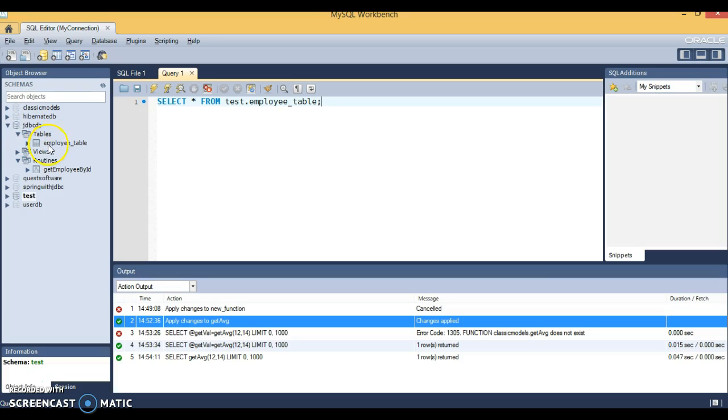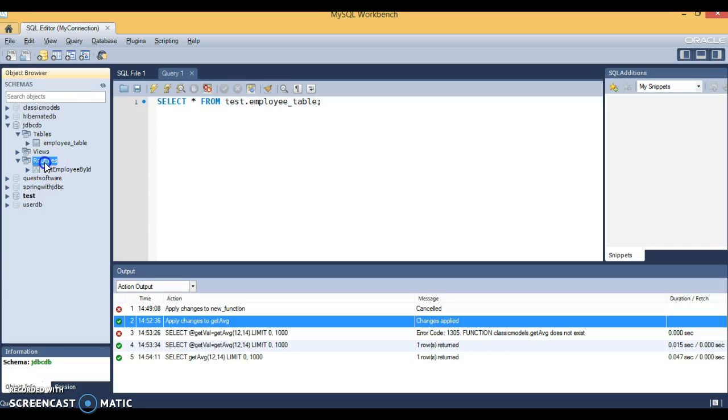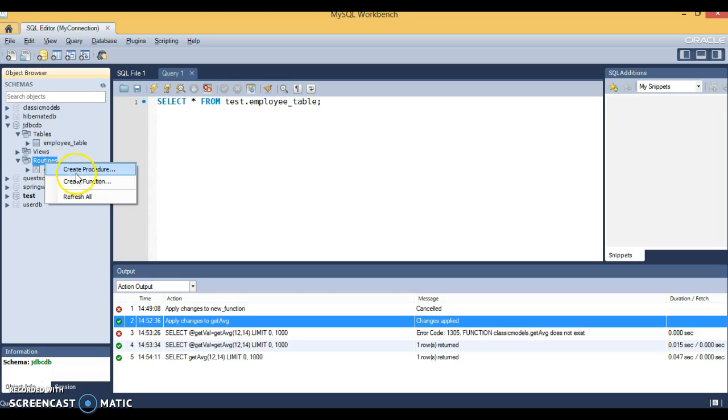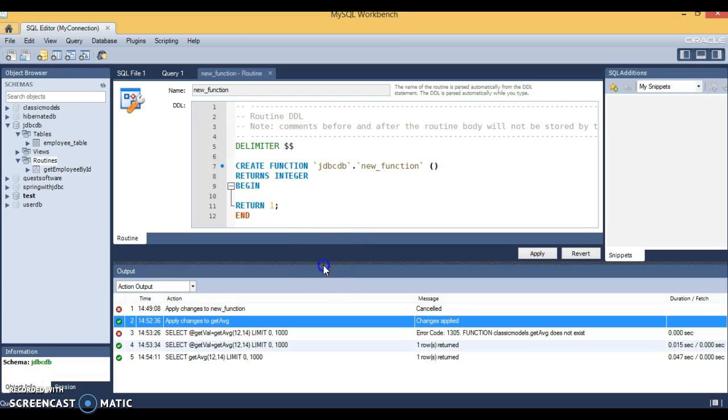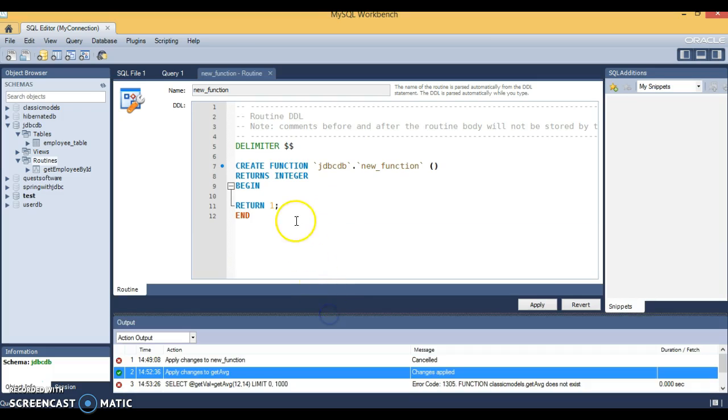Here I have a schema called JDBC. Let's create a function. We have a Routines directory. Right-click on the routines directory and you have two options: Create Procedure, which we've done earlier, and Create Function, which we're going to select now.